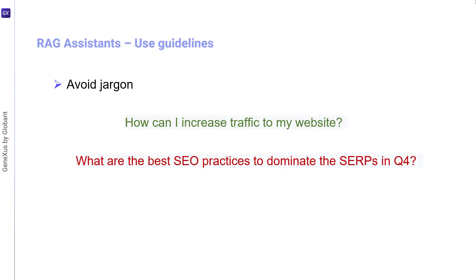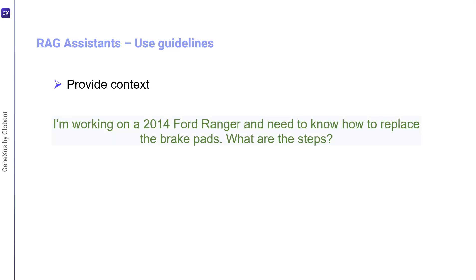Another important consideration is to provide context. Adding a bit of context or background to the query can help the assistant better understand the scope of the request. A correct expression would be: I'm working on a 2014 Ford Ranger and need to know how to replace the brake pads. What are the steps?